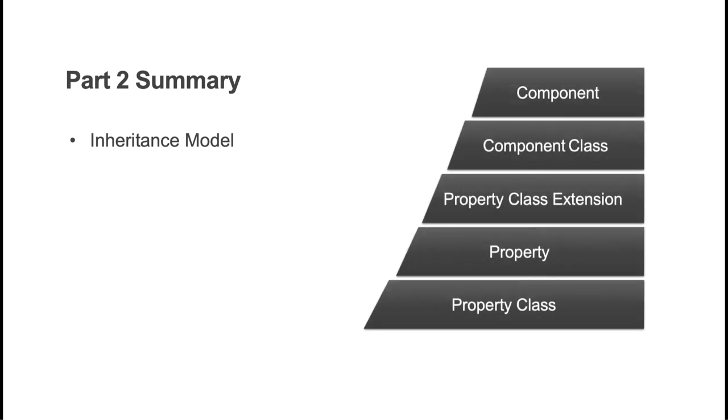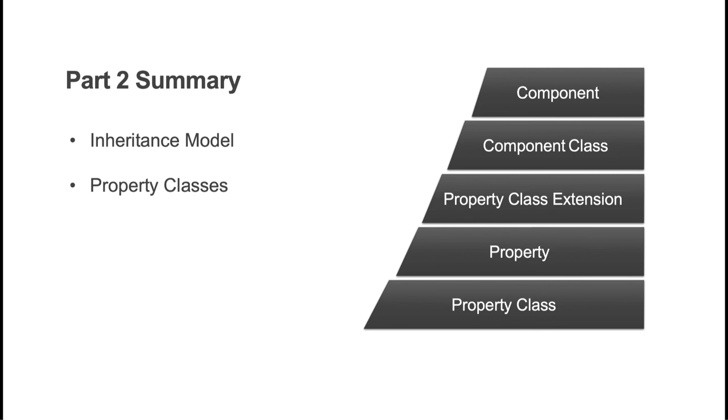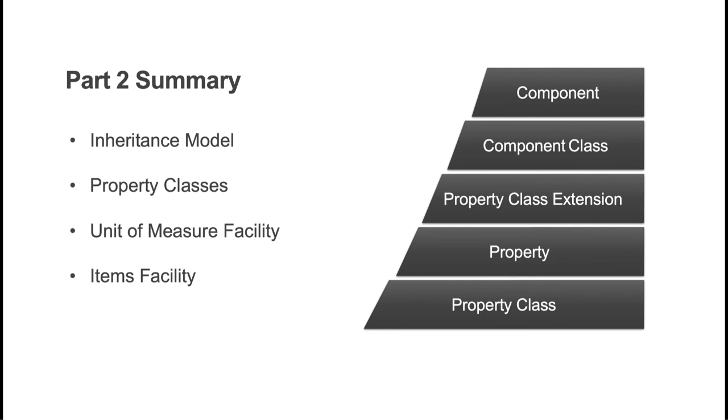In part two, we got you introduced to the inheritance model, which is one of the key principles of the Mongoose framework. This allows us to create reusable classes that can be used throughout an application with a single point of maintenance. We got started building property classes that held various data attributes. Those attributes were inherited when we applied them to our unit of measure and items facilities. We then built onto our application using the new data maintenance wizard by creating our unit and measure facility, followed by our items facility.